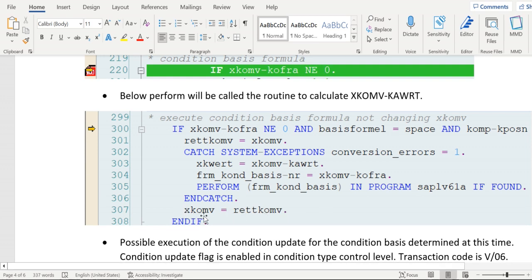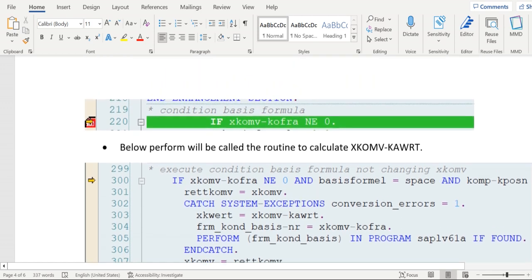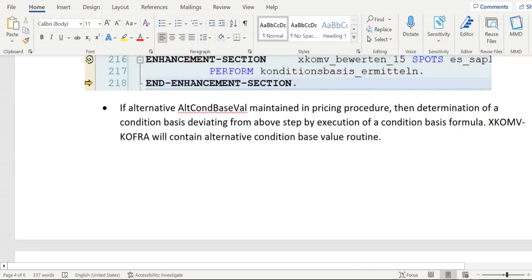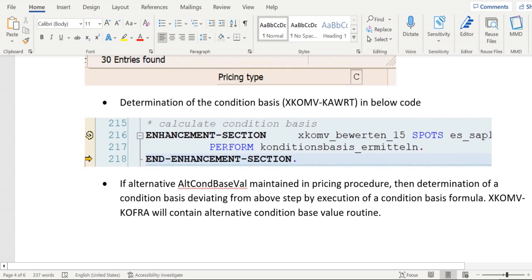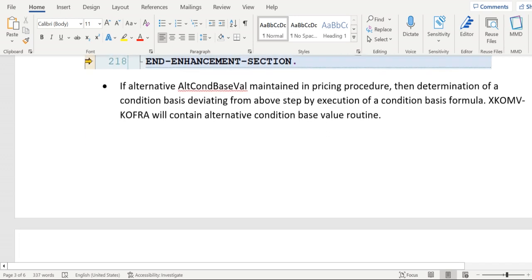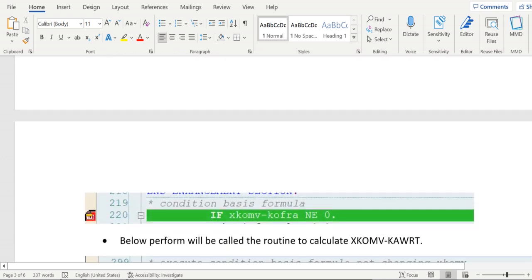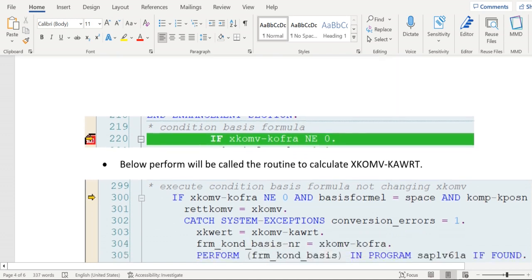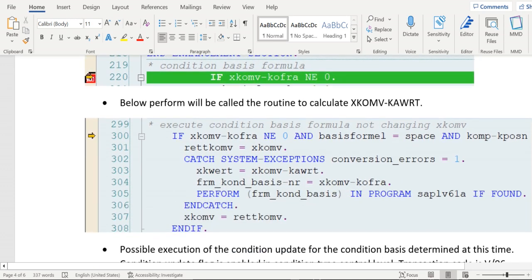We are getting that formula calculated KAWRT value, and finally that is getting updated to XKOMV. In the above perform, the standard code calculated the condition base value KAWRT. After this code, if any routine is maintained in the pricing procedure for alternative condition base value calculation, then that will overwrite the standard code calculated condition base.